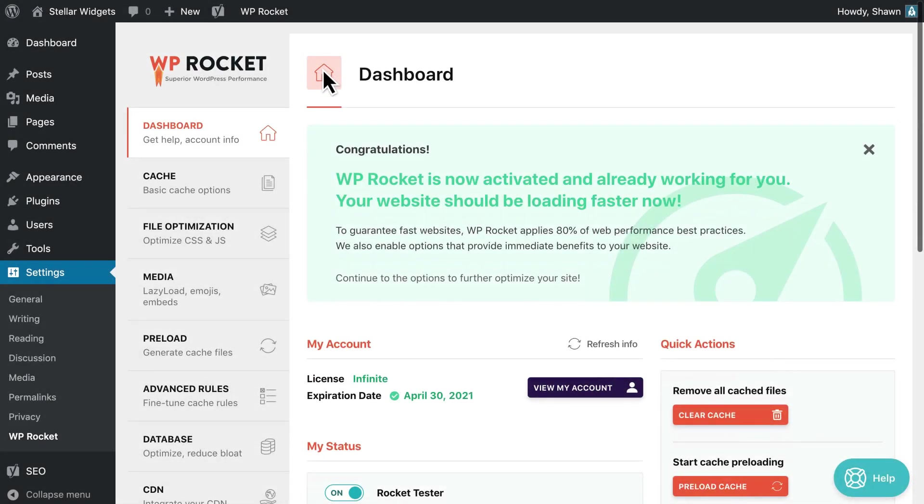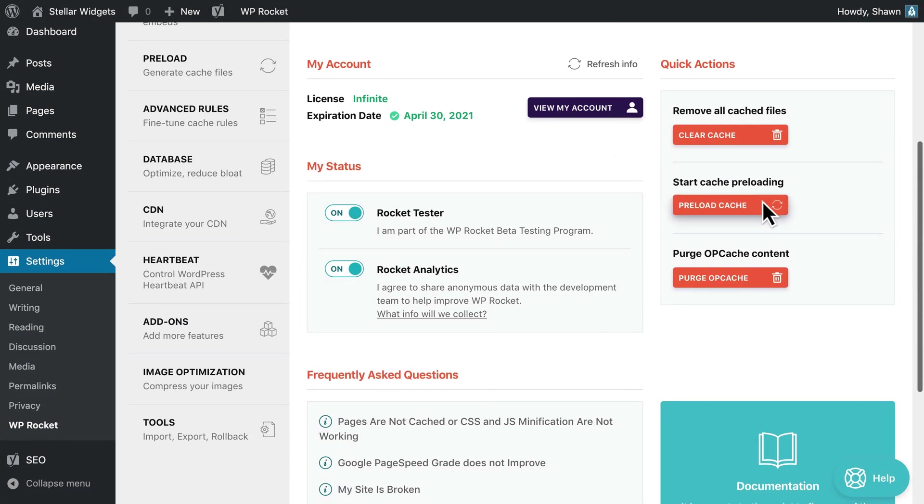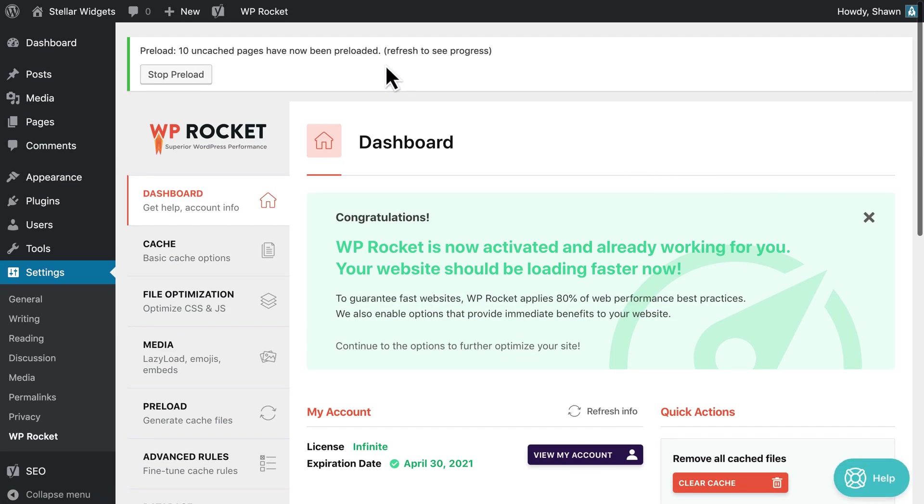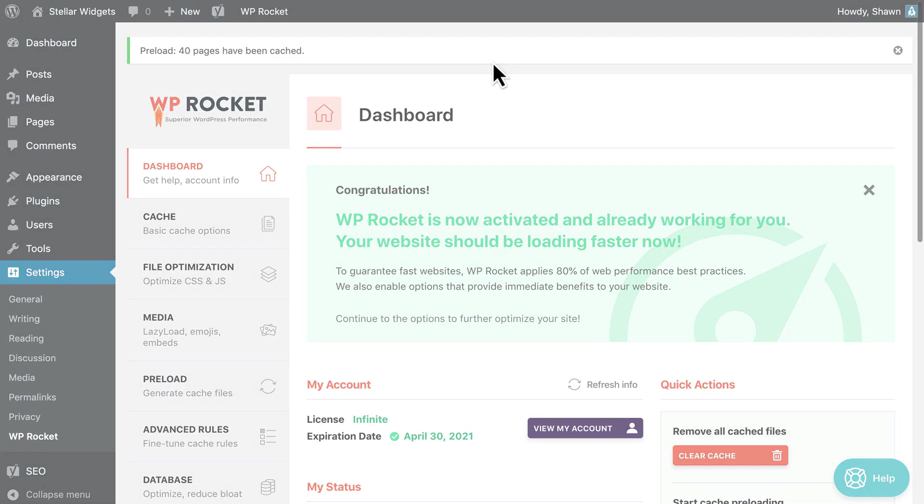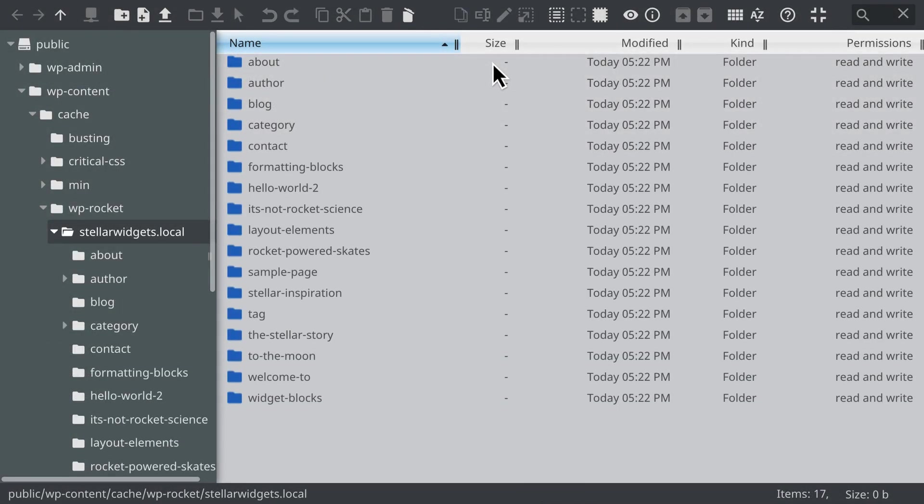Now, select the preload cache link from the wp-rocket admin toolbar. Wait a few moments, then refresh the cache folder in your file manager. You should see new files added. You can check the date to see when they were created.